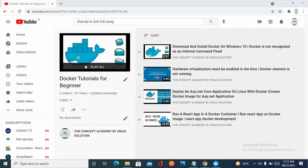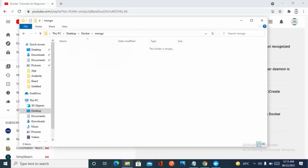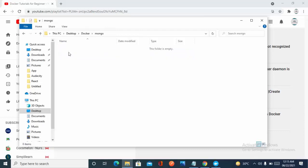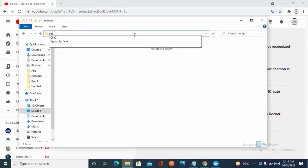Let's get started. First, I'll create a Docker folder — you can create any folder. Inside the Docker folder, I have created a folder named 'mongo', but you can name it anything.